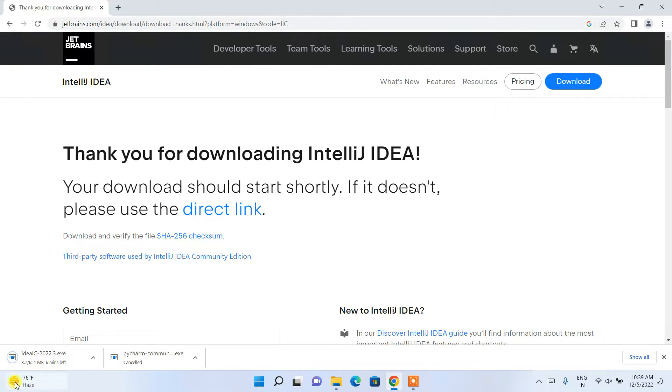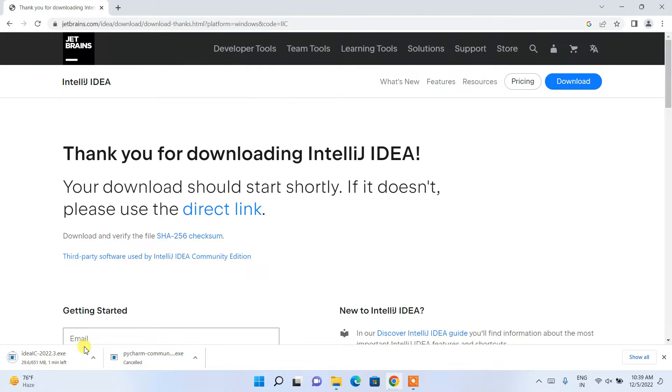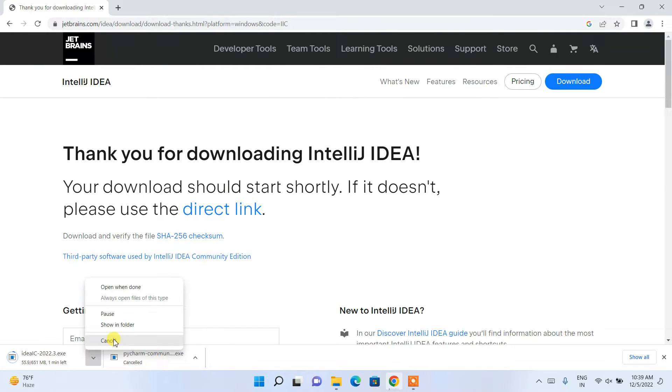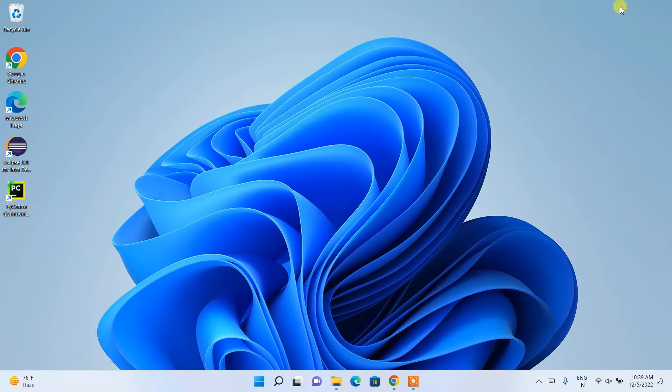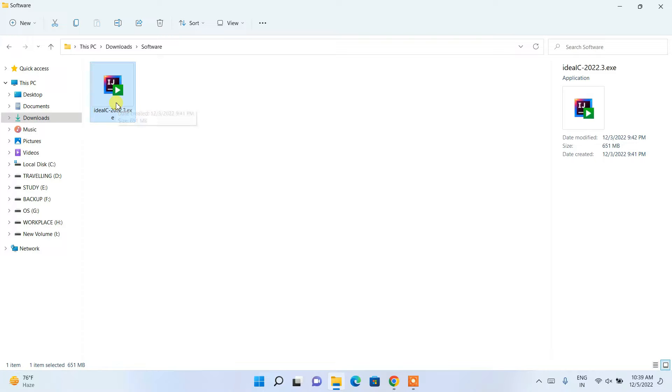Our IntelliJ IDEA has started downloading. Since I have already downloaded it, I'll just simply cancel it. I'll minimize my browser, go to my download directory, and you can see that our IntelliJ IDEA is already been downloaded over here. To install, you need to just double-click on the installer.